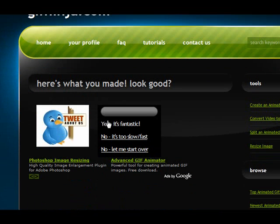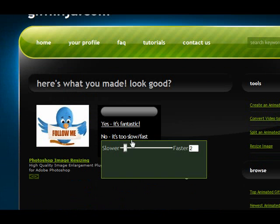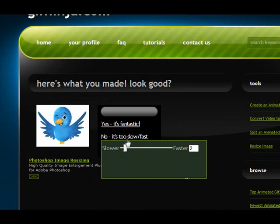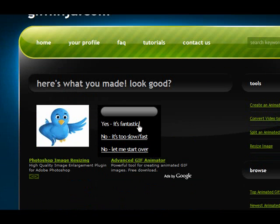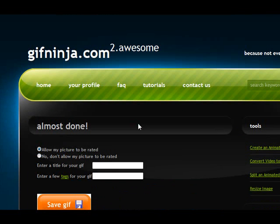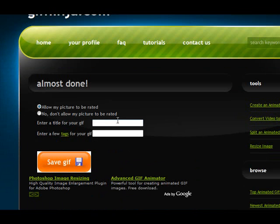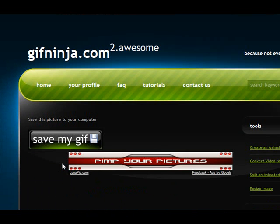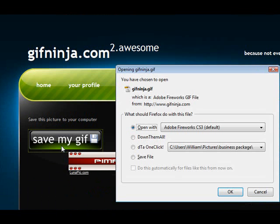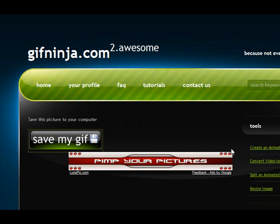If you like it, hit yes. If you're not happy, you can change the speed. If you like it, hit yes and go over here. You can enter a title and tags if you wish. When you're finished, hit save. Save my gif — there it is. Save it to your hard drive.